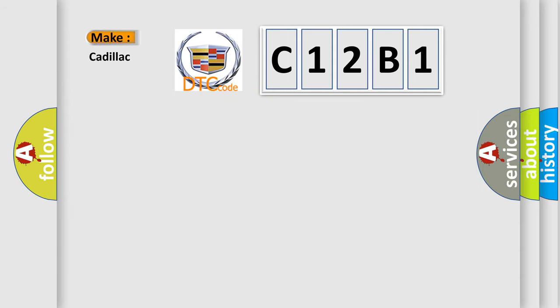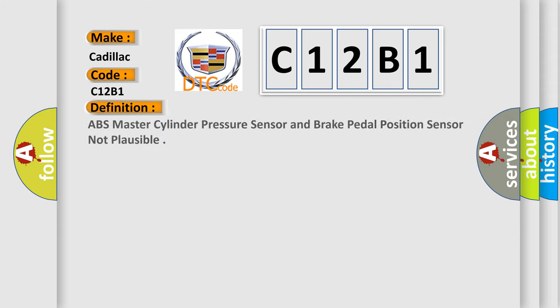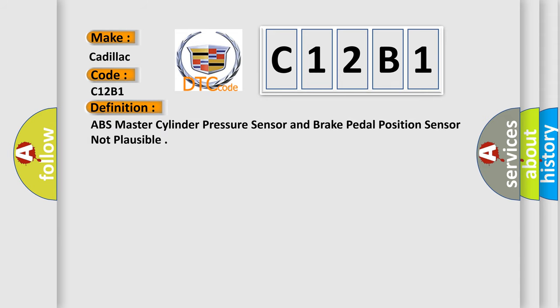So, what does the diagnostic trouble code C12B1 interpret specifically for Cadillac car manufacturers? The basic definition is: ABS master cylinder pressure sensor and brake pedal position sensor not plausible.